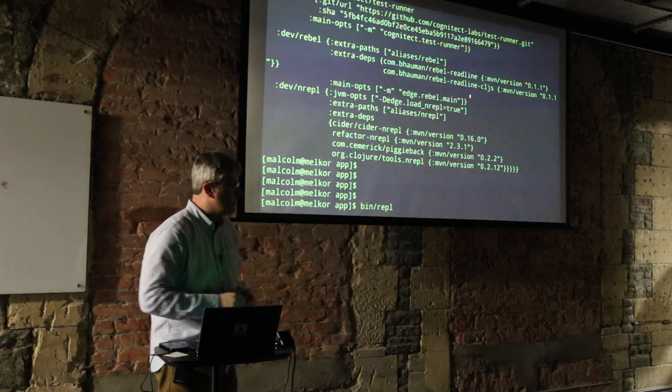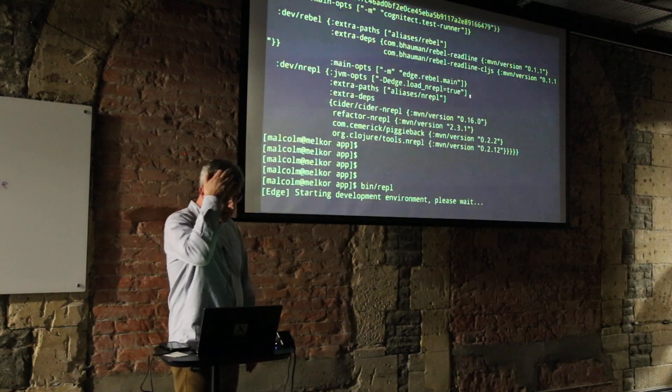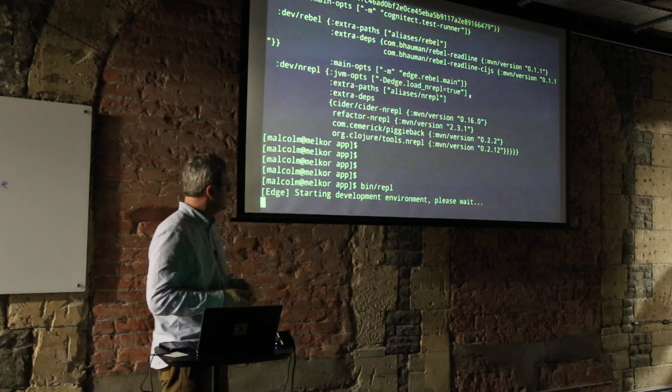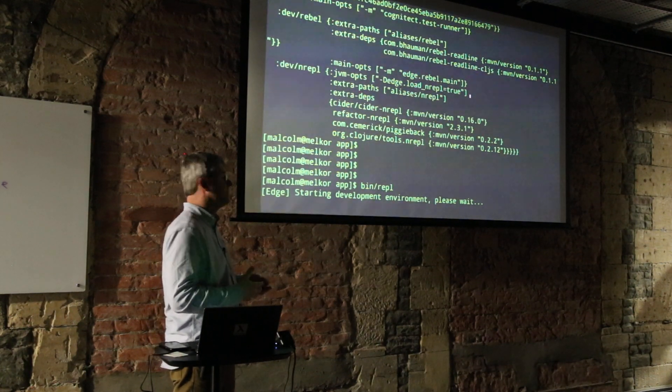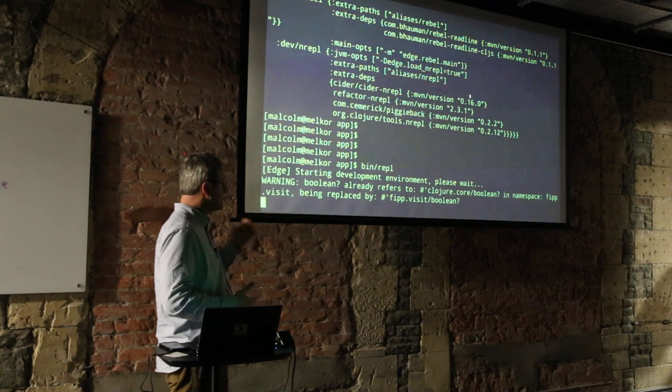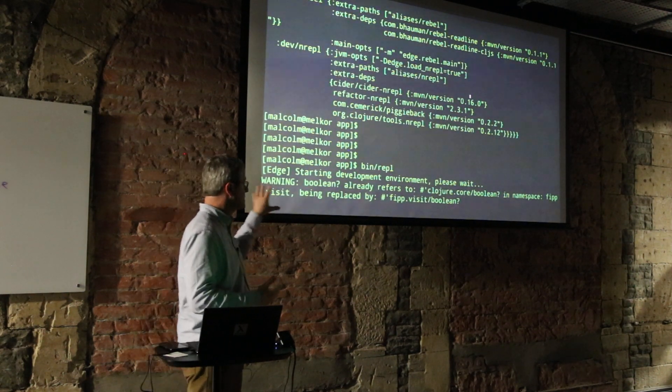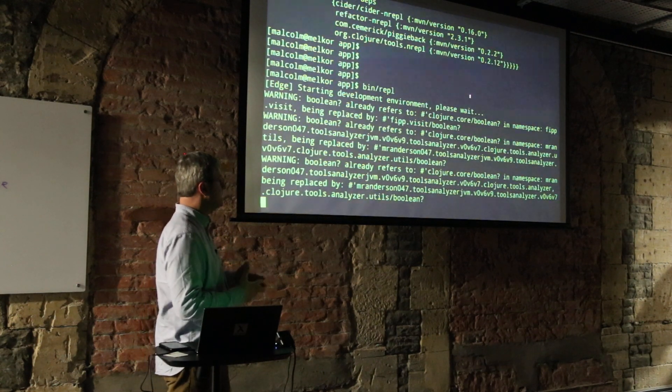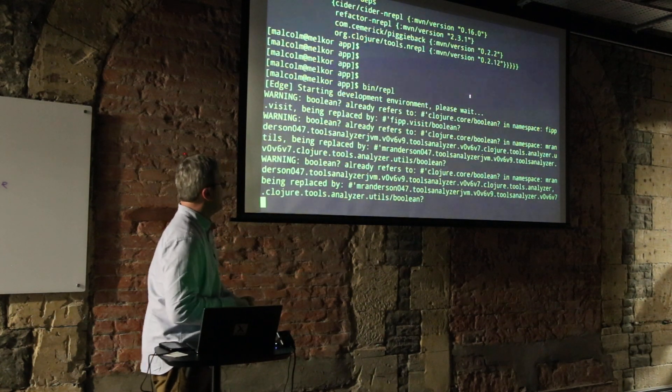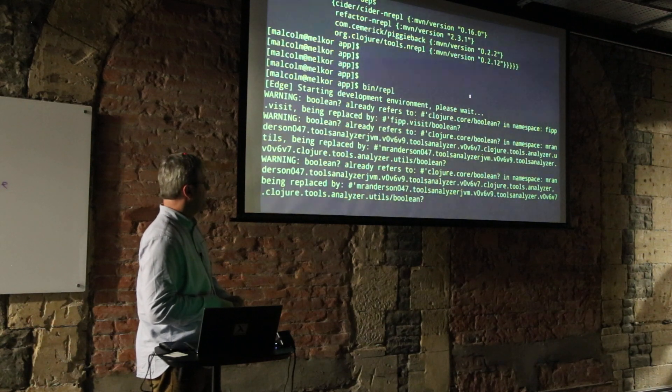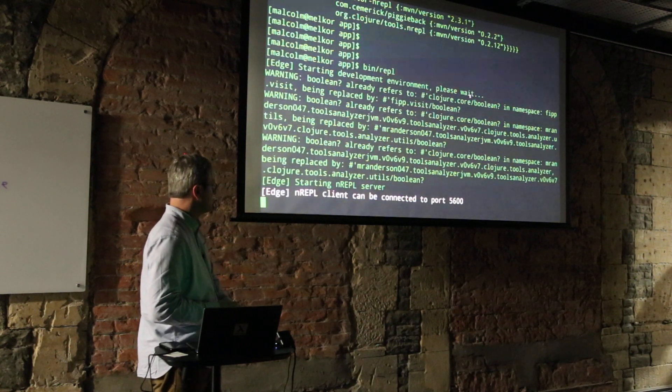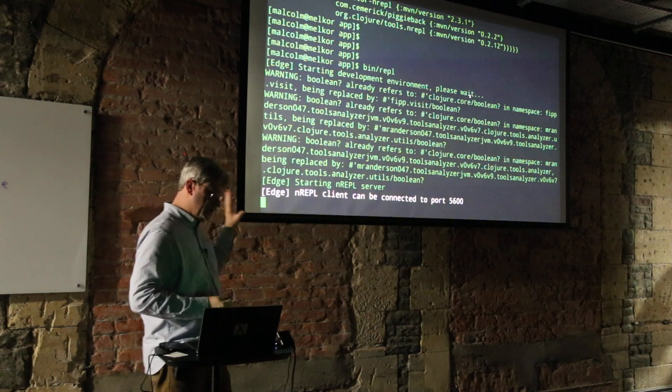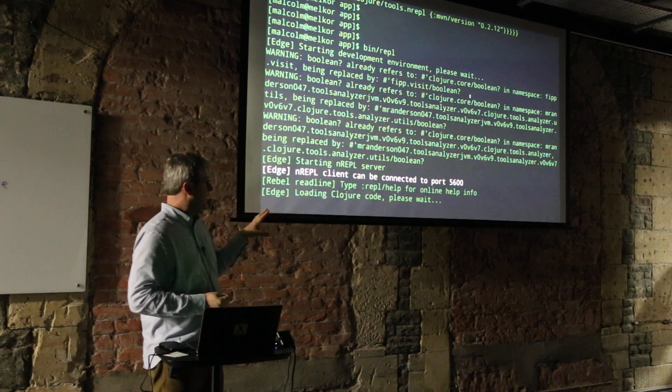We start a REPL with bin/repl and we're really trying with this latest version of Edge to make it really useful for a new developer. There are a few snags, partly because of some warnings that Clojure is giving us because there's certain libraries we're using that aren't quite up to date, but we're aware of those and we're going to try and iron out those kinks.